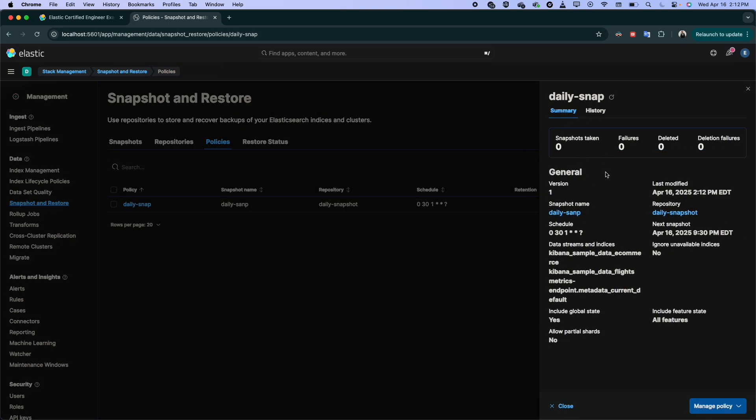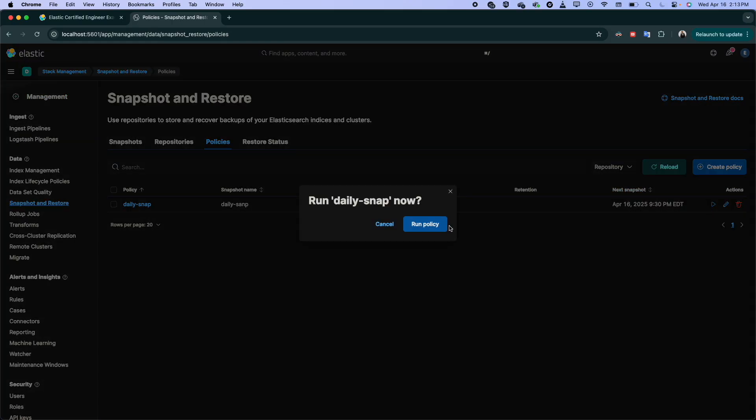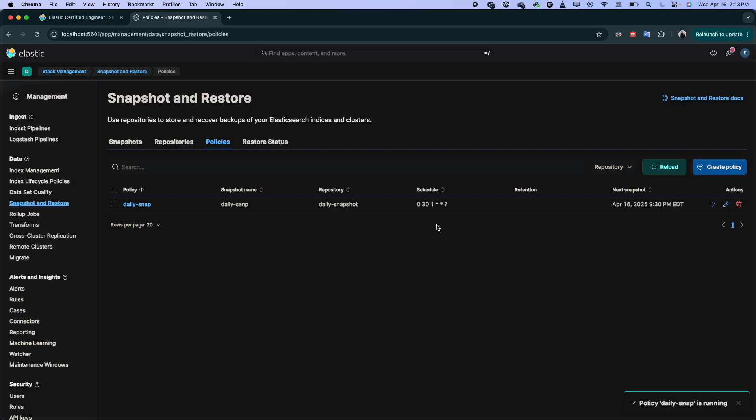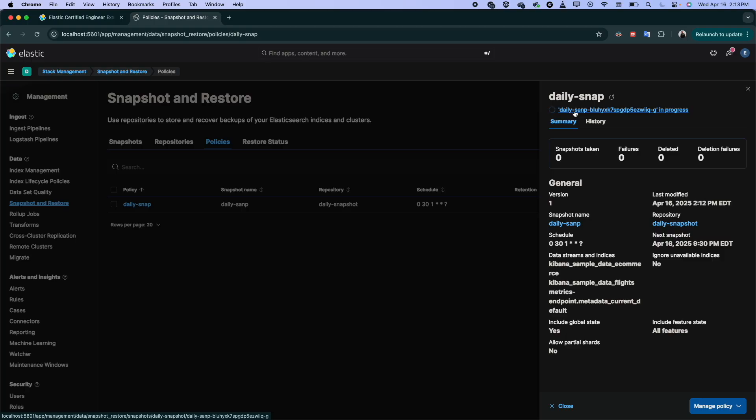Here we go. Now we have our policy. So so far, we didn't use or this policy didn't run anytime. If we want, you can run it manually. Right, run the policy. So if you click again, you see one of the snapshots is taken.